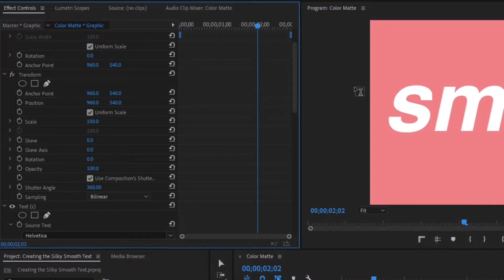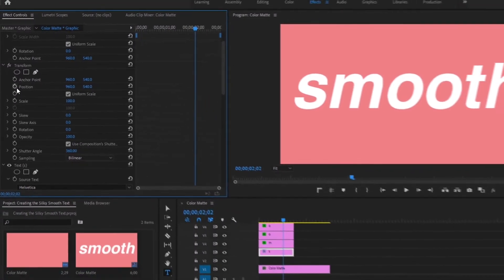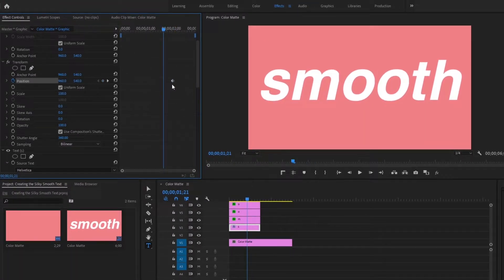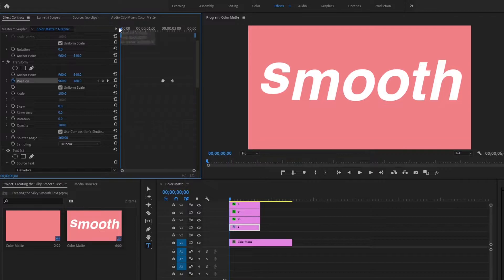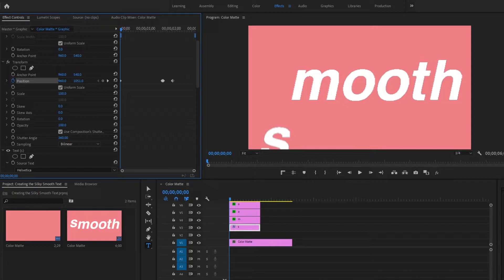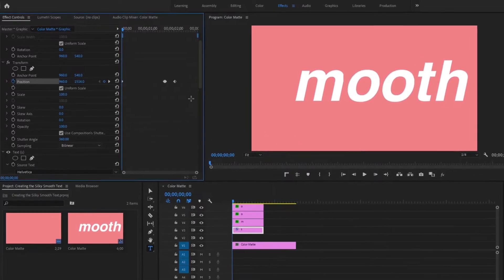Drag the blue playhead to the two-second spot and create a keyframe on the Position for the Transform layer. Scroll back a little bit, go to the Position layer, and extend the height — change the 540 to 480 and press OK; it automatically makes a keyframe. Go one frame over with your arrow key and create another keyframe here — this keyframe and the previous one should be the exact same. Then go to the very beginning of the timeline, grab the 480 value, and drag it all the way down until you can't see the text layer anymore.